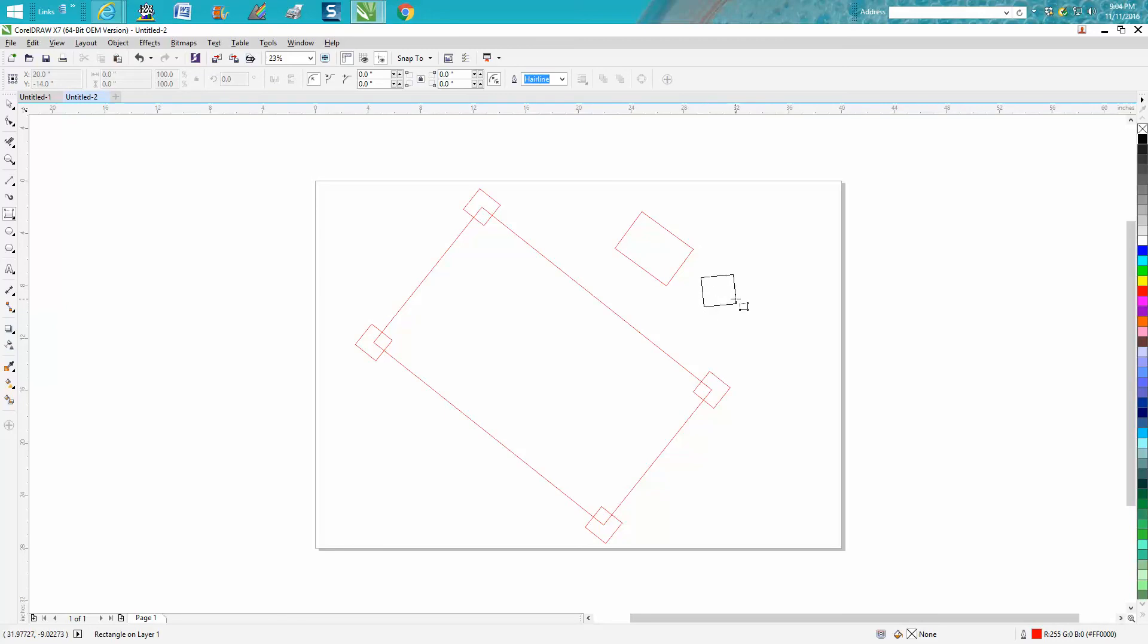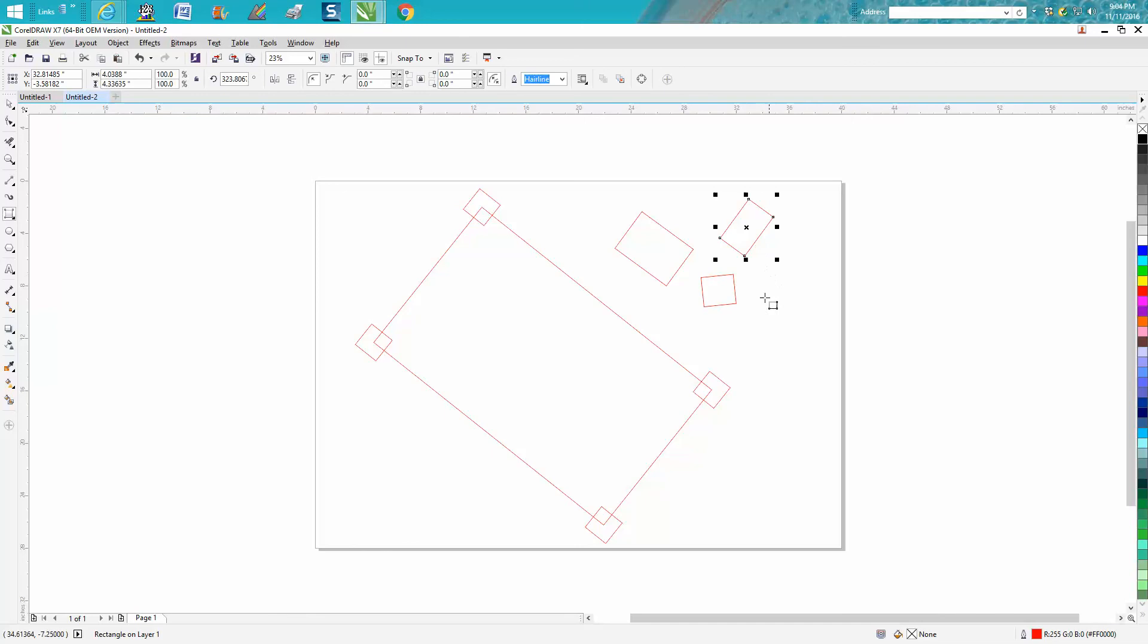But you could do the same thing with the rectangle tool and then just rotate them. So I don't really see the purpose.